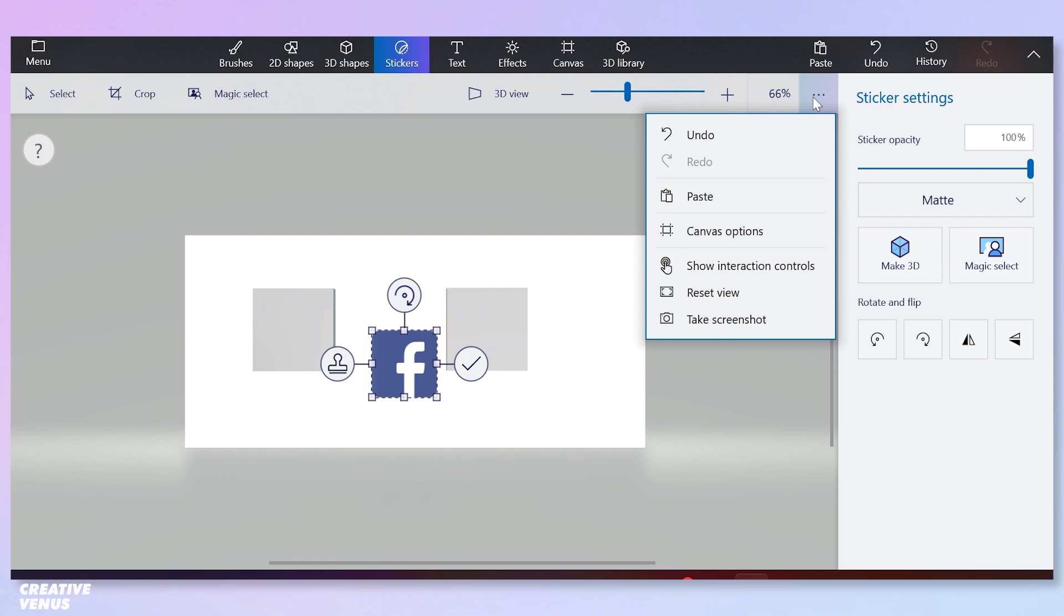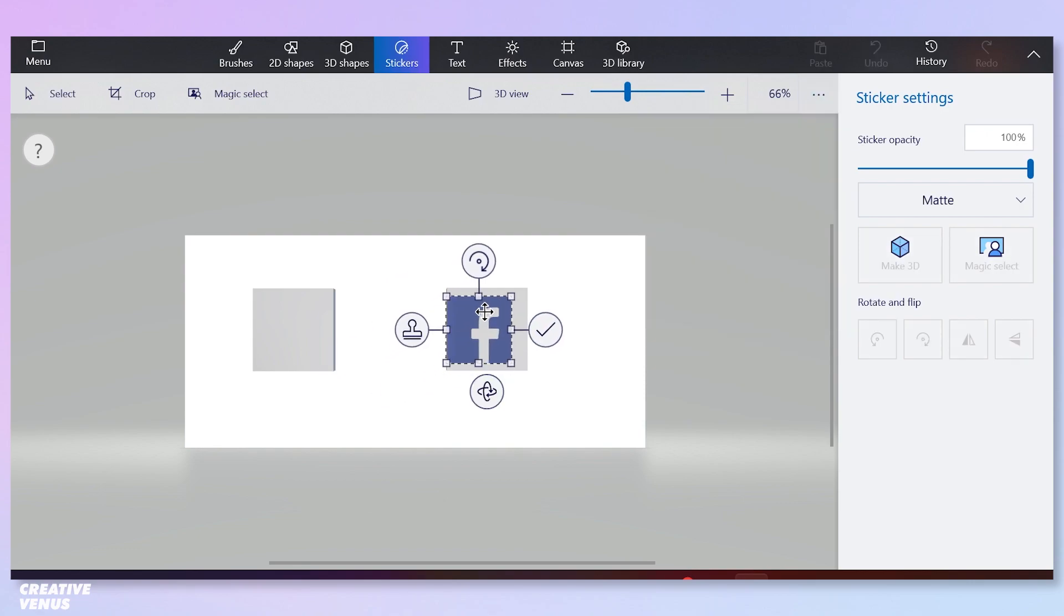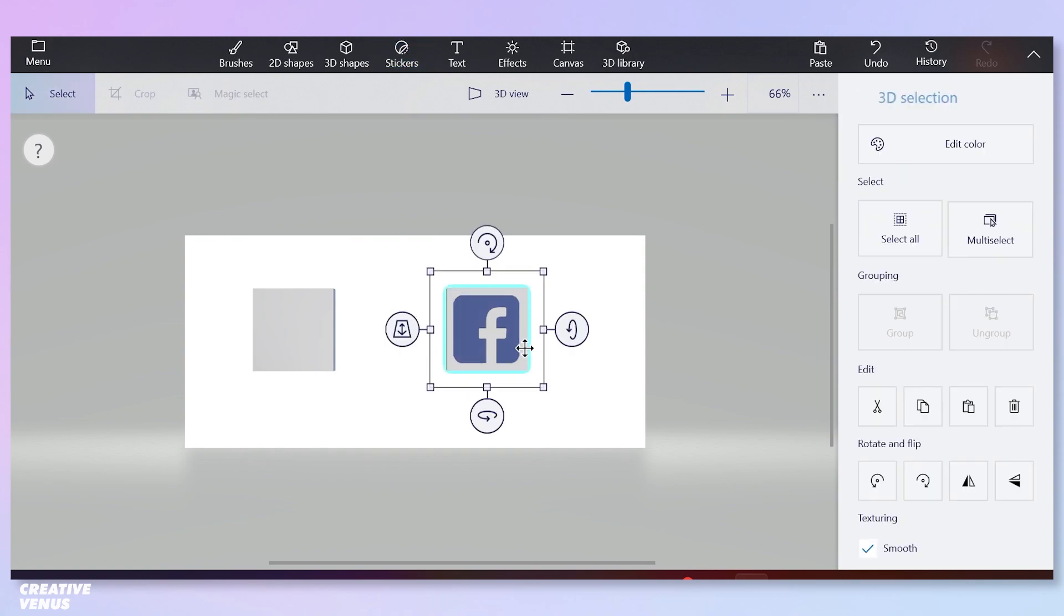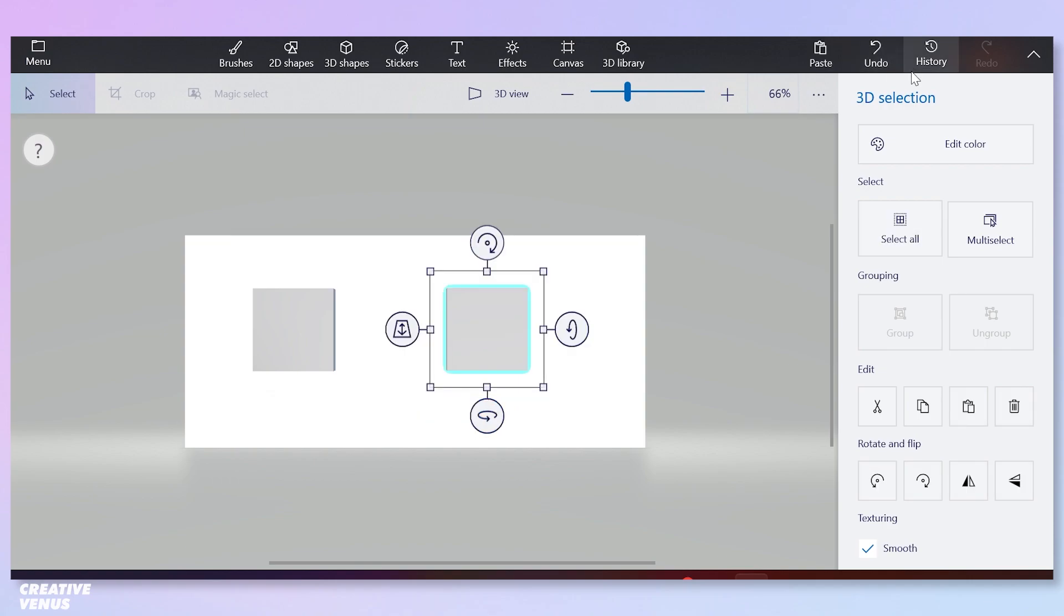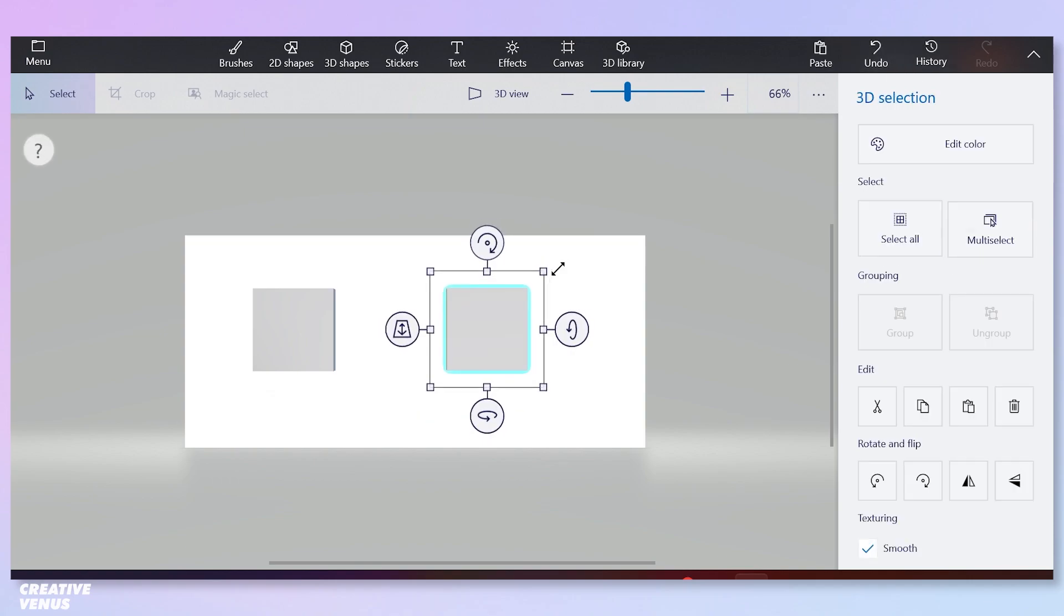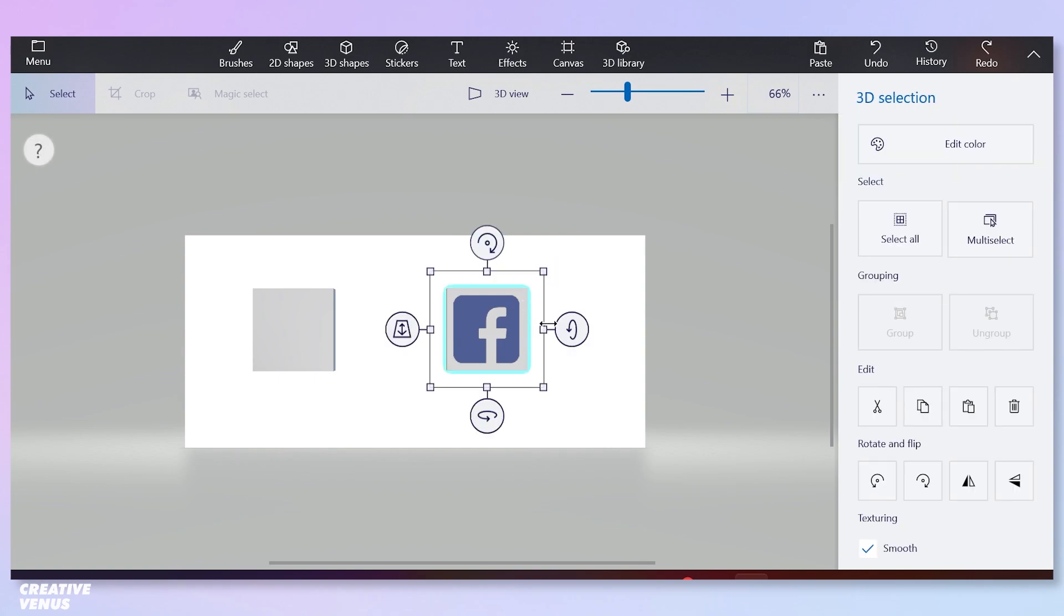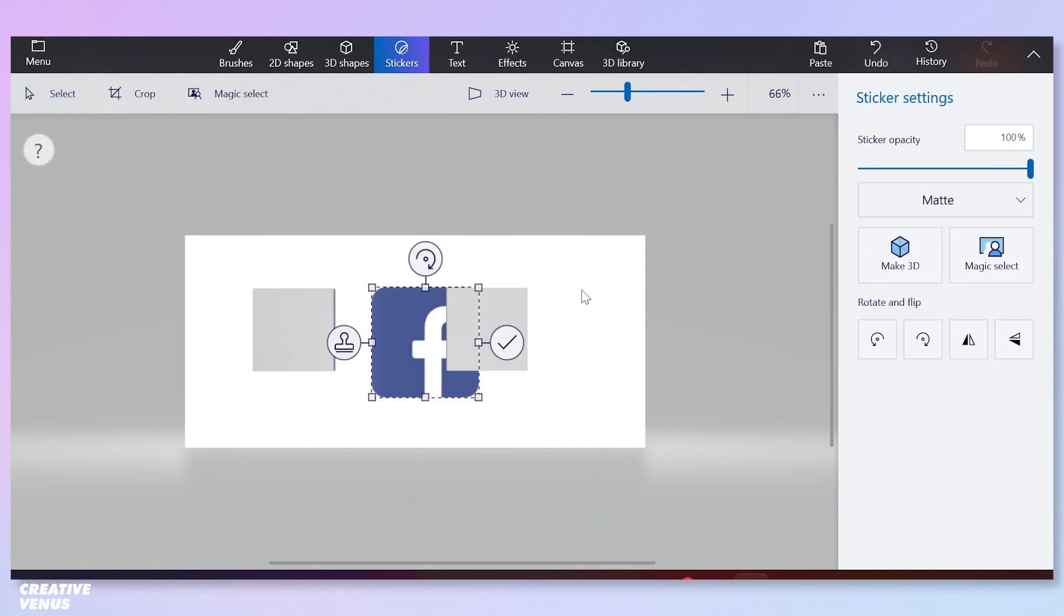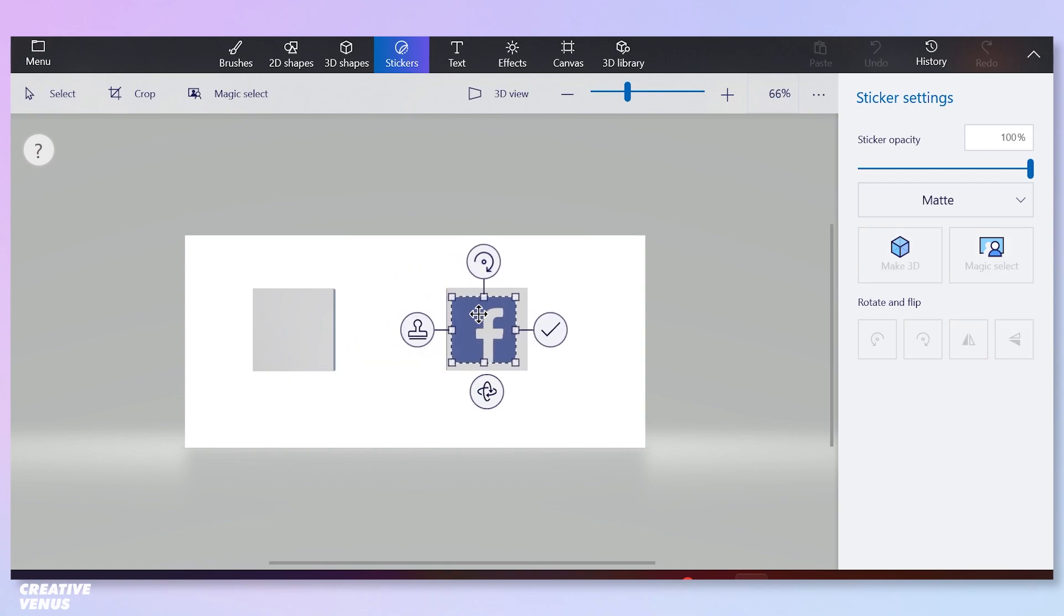We will place this logo on this cube. I was just checking the options here, what kind of options we have. But you just simply have to drag and click on this tick mark and then rotate the cube to the left. As you know, the cube has six sides, so we have to paste this logo on all of the six sides. Again insert this logo and place it here.